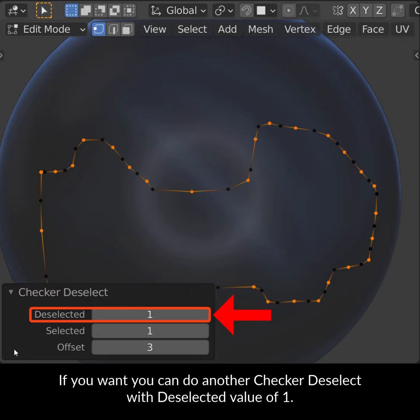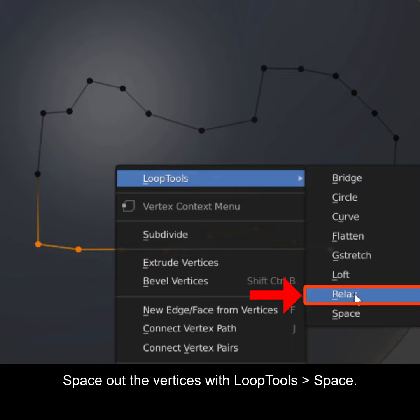If you want you can do another Checker Deselect with Deselected value of 1. Space out the vertices with Loop Tools Space. Loop Tools Relax improves the flow of the vertices.